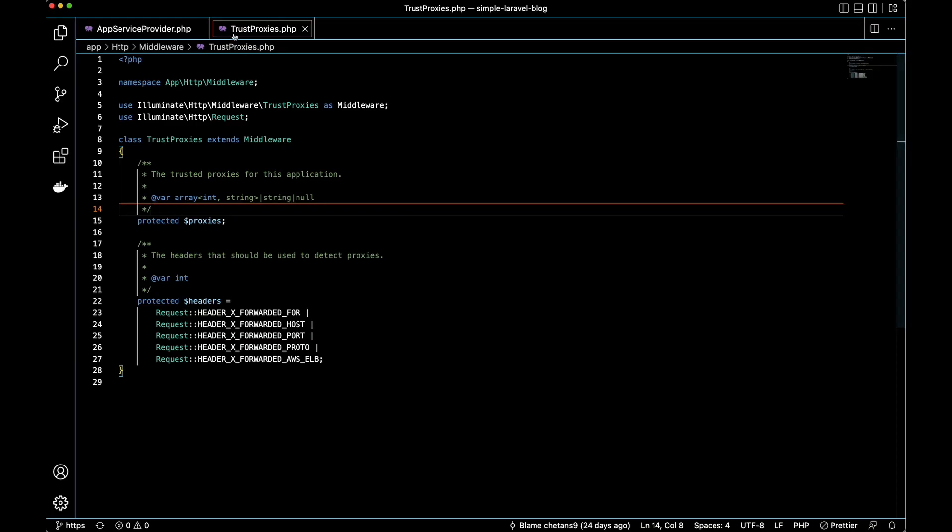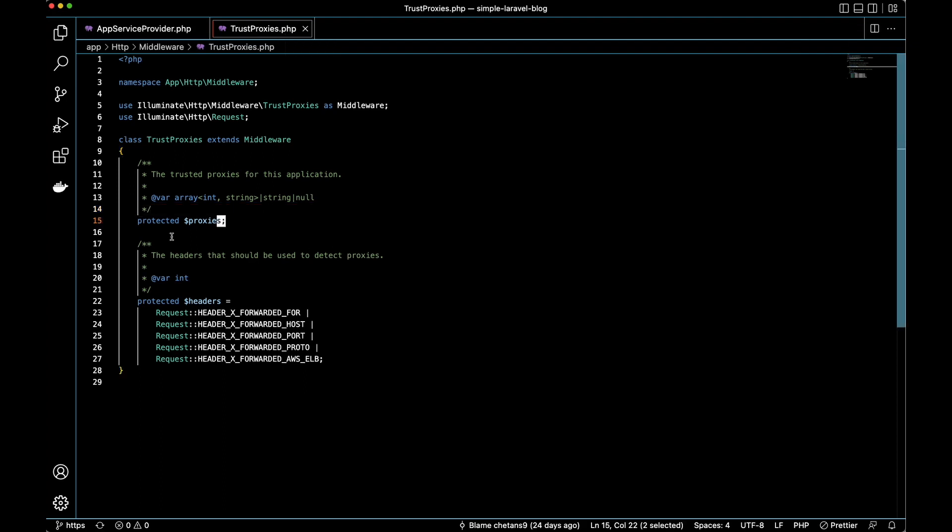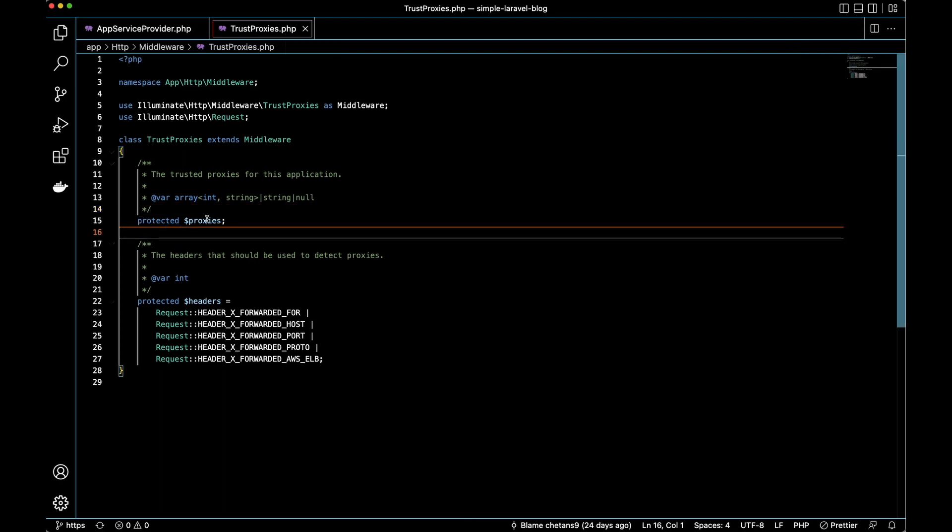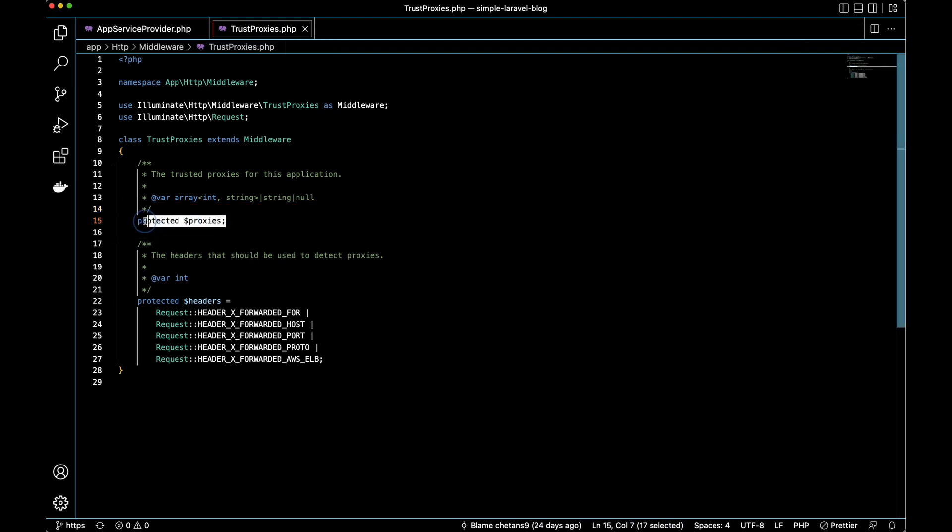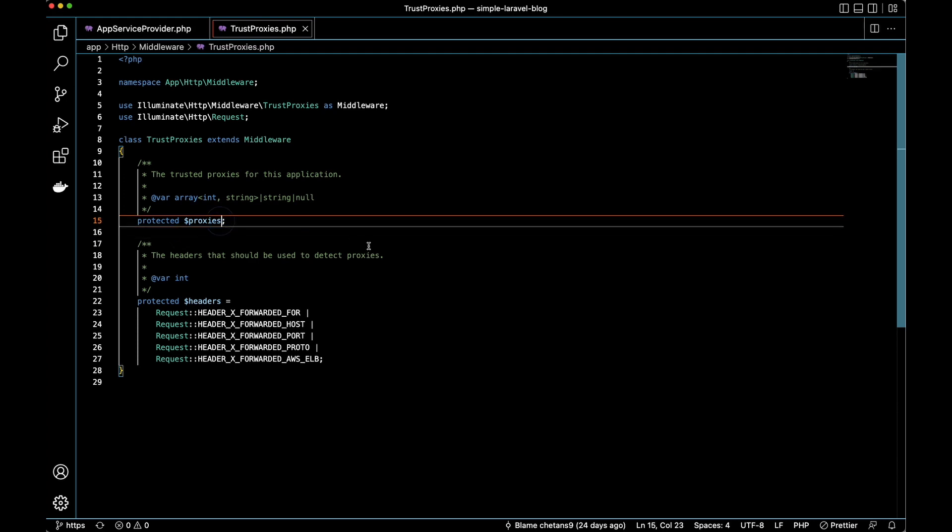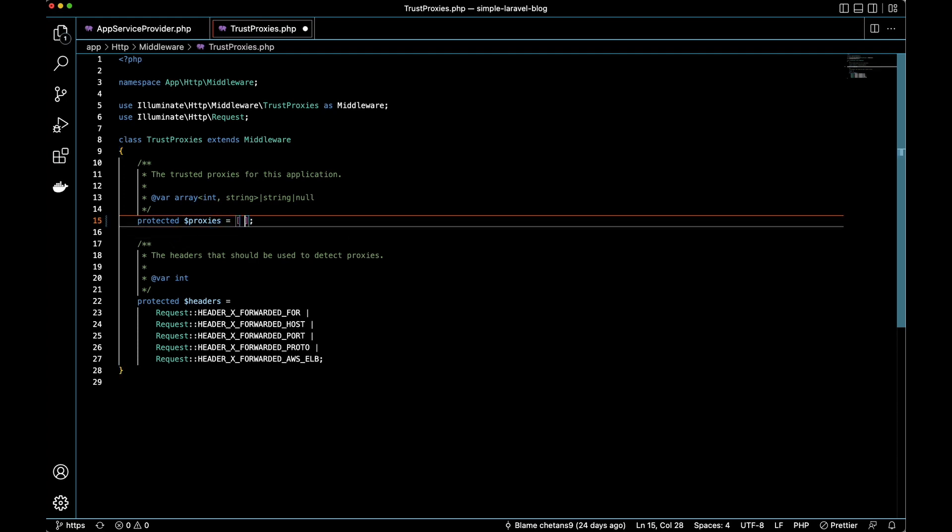Back in our code on the trustproxies.php file, we see line 15 right here: protected proxies. All we really need to do is add an equals and then add in our trusted proxies. You have a couple options: you could add an asterisk and that's going to basically allow for anything.